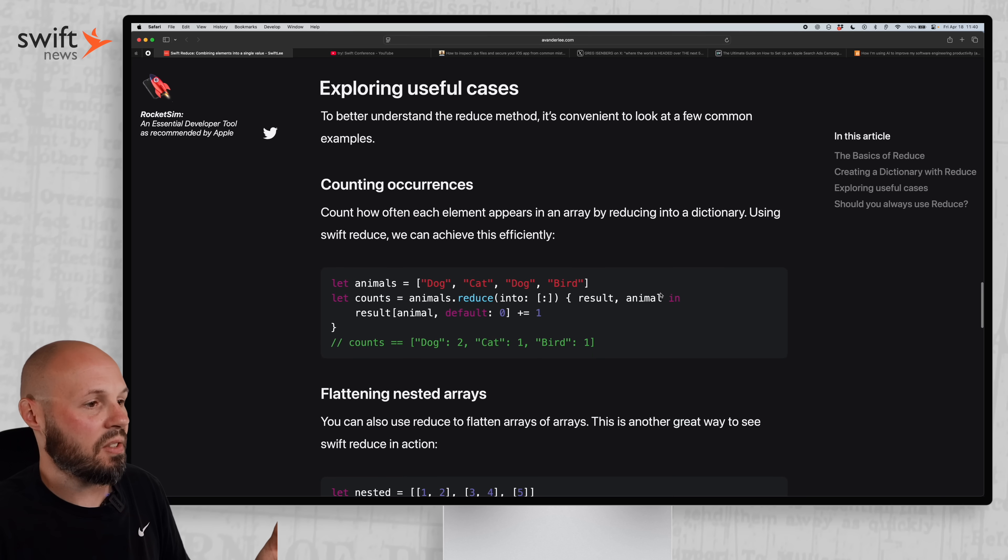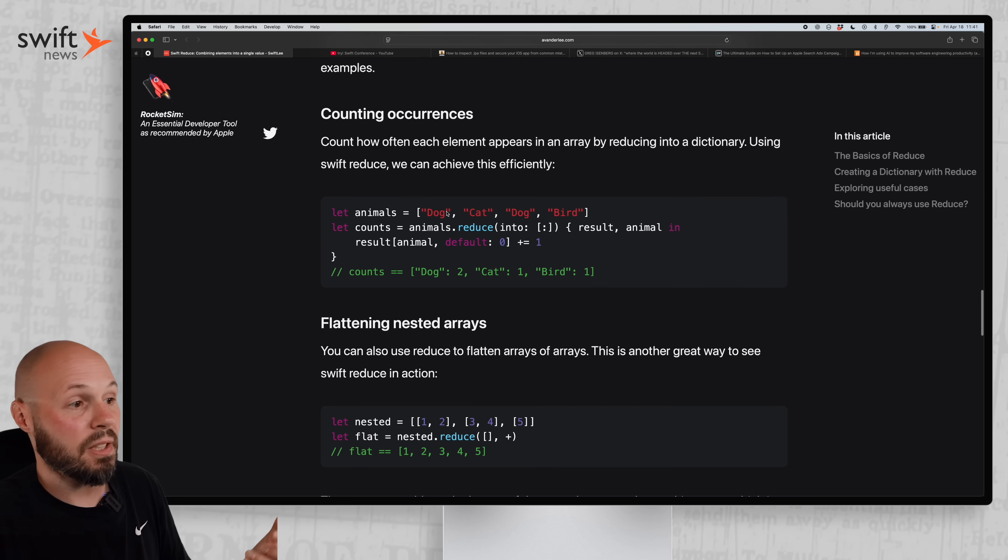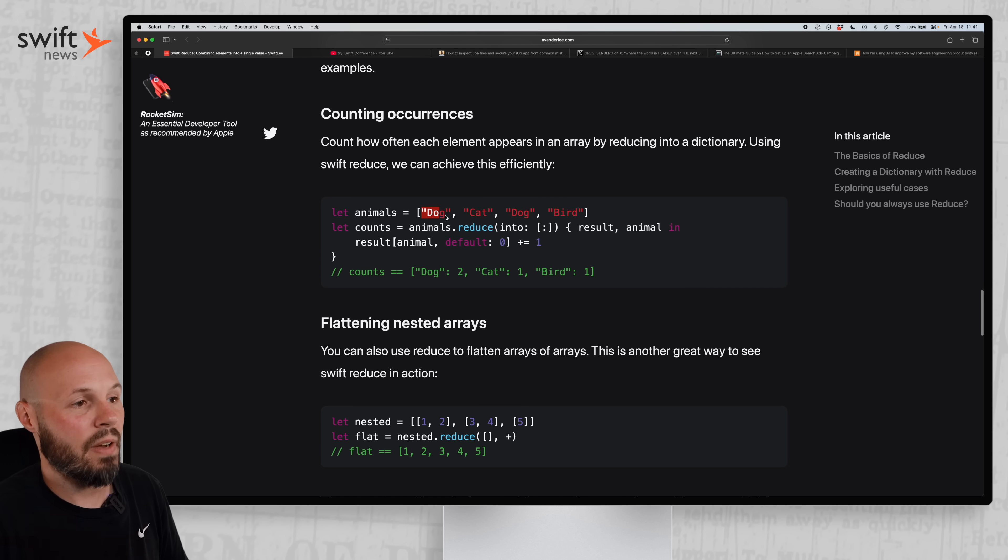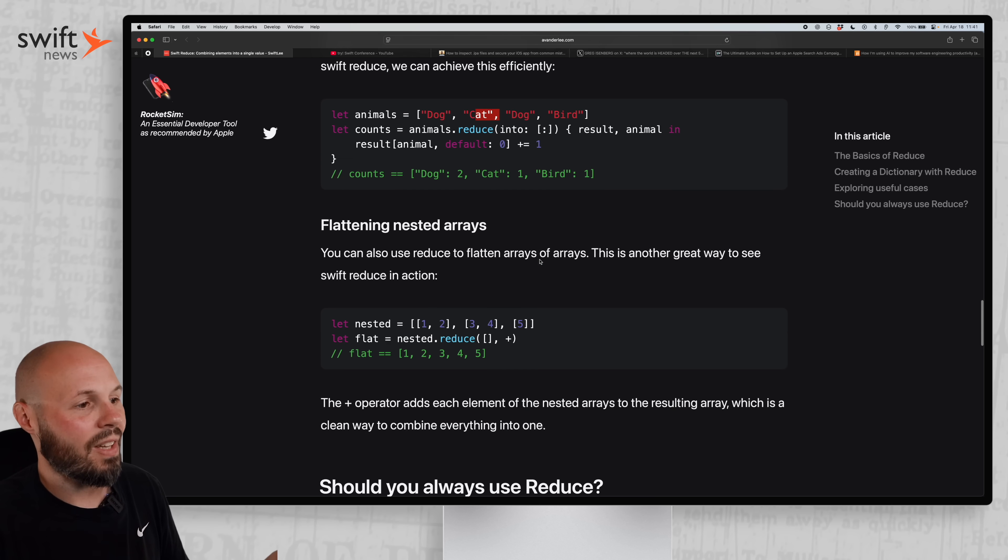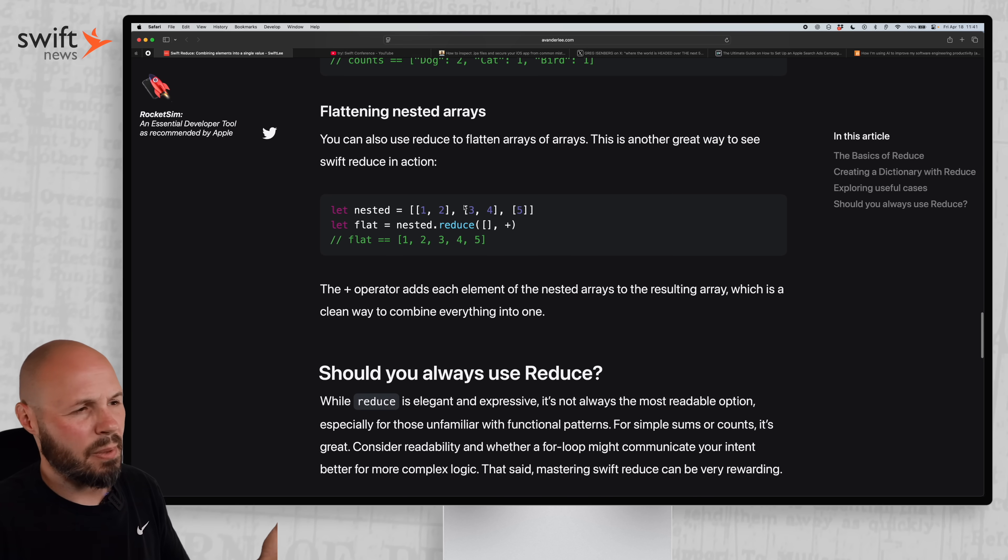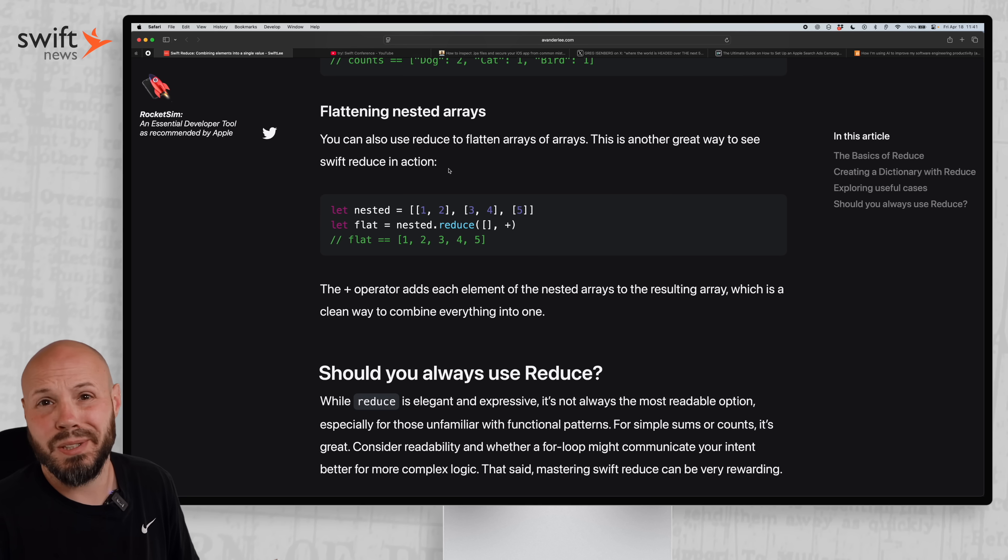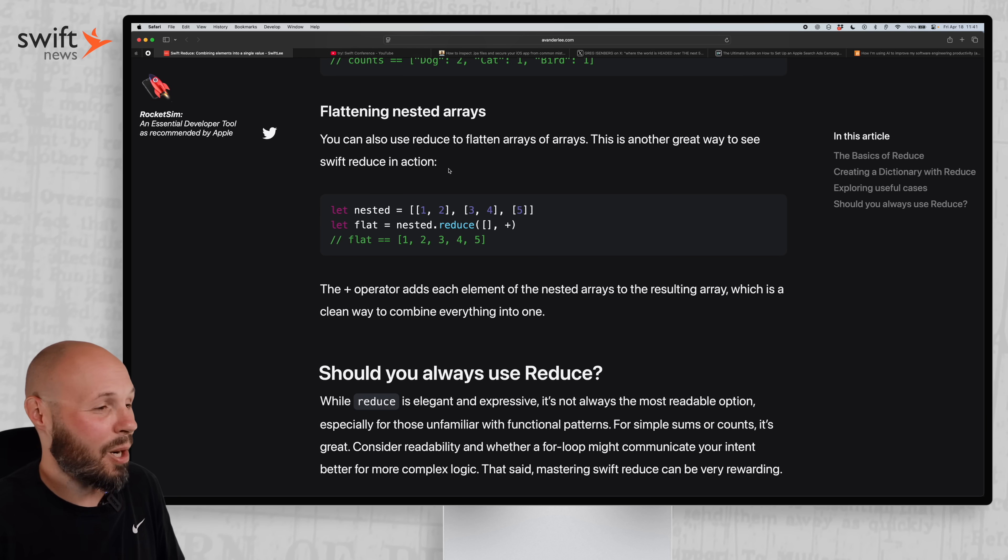Antoine's sharing other use cases as well, like counting occurrences of things in an array. Again, you're using that reduce into, and then you can keep a count of how many dogs, how many cats are in the array. Flattening nested arrays, to be honest with you, I'm not sure how this is different than flat map. Maybe someone can explain that to me. And if I'm honest, I haven't looked into it more. I'm sure it's just a simple chat GPT prompt away that will tell me.